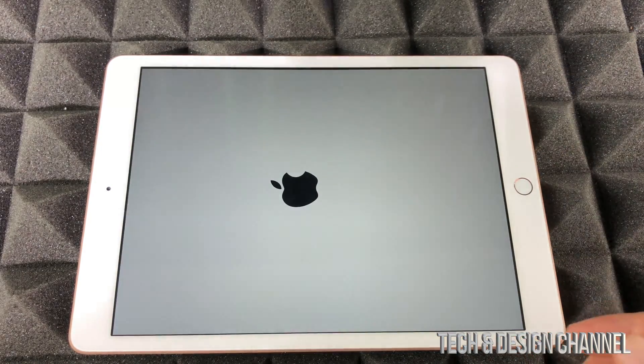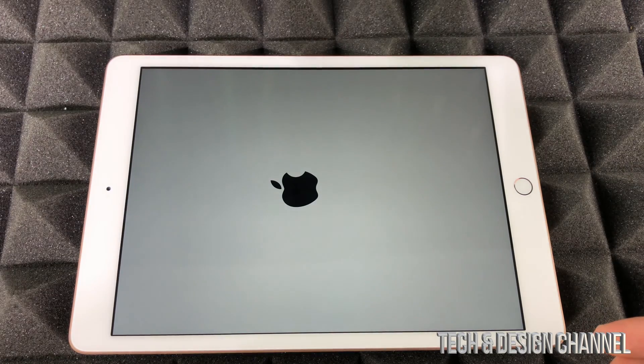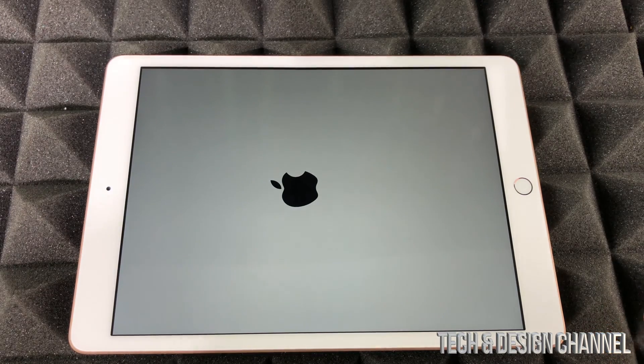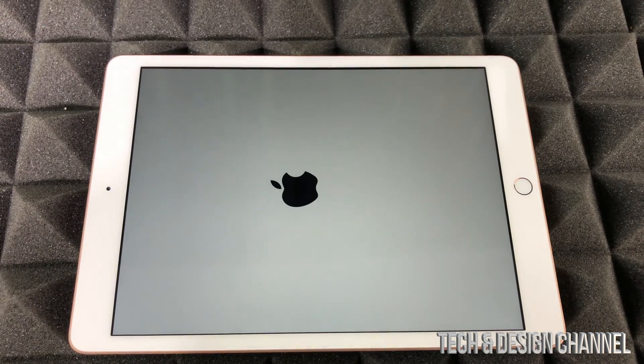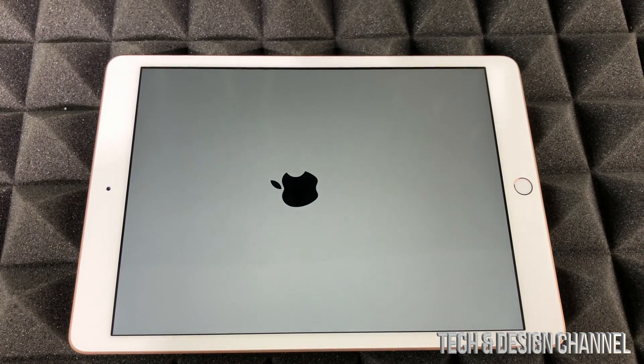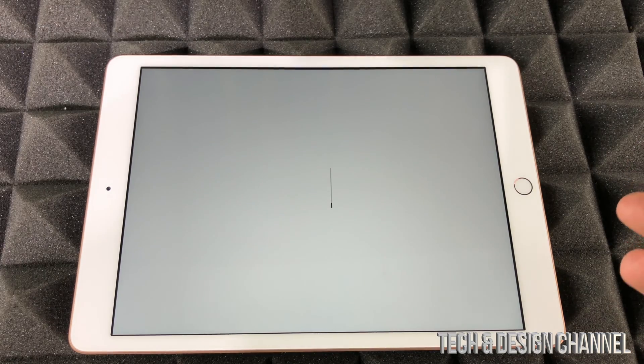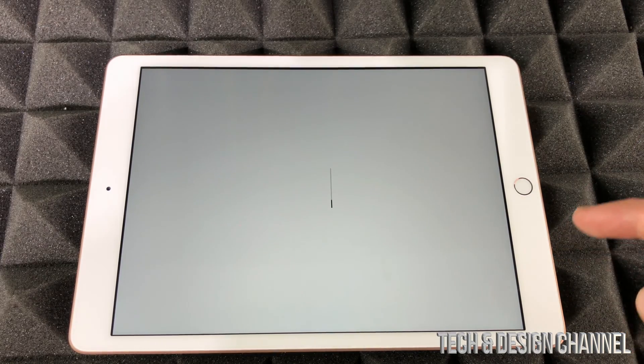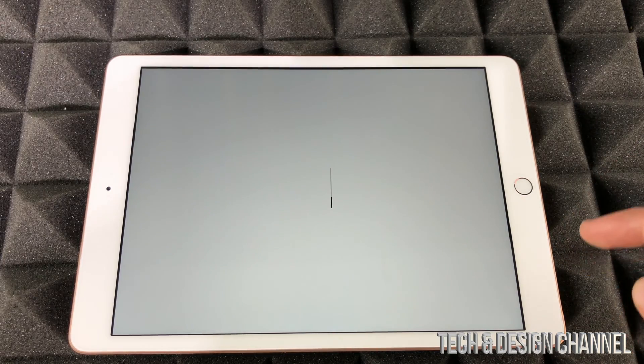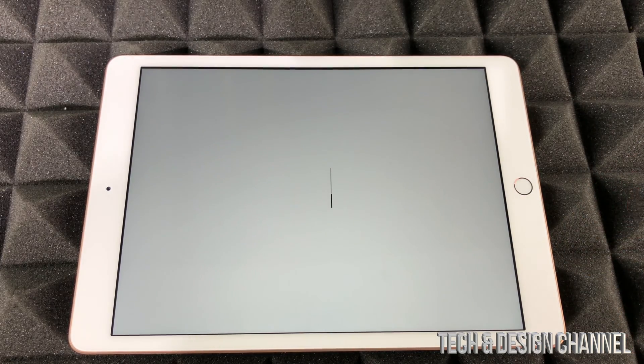Now how long does this take? Well, for most of you it's gonna take about five minutes. For some of you with older iPads, this process could take 30 minutes or so.